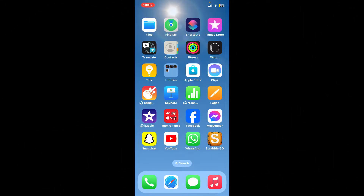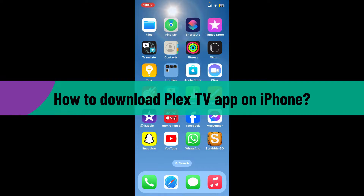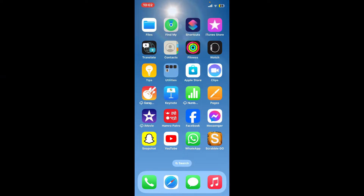Hello everyone, welcome back to WebTech Tutorial. In today's video, I'll be guiding you through how to download the Plex TV application on your iPhone. So let's jump right into the video without wasting much of our time.